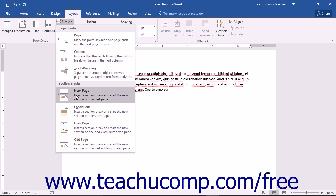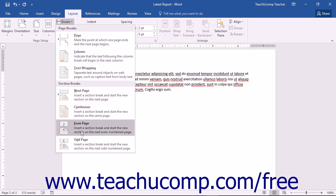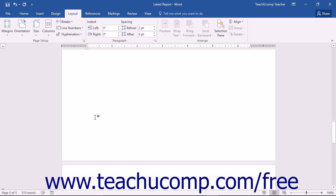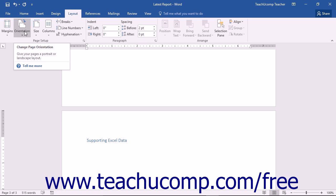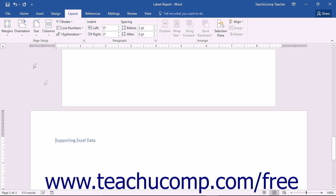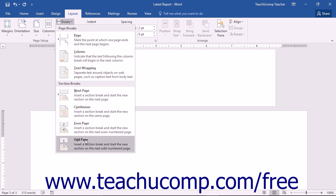There are four different types of Section Breaks that you can insert: Next Page, Continuous, Even Page, and Odd Page. A Next Page Section Break inserts a Page Break but also creates two separate sections of the document, so that each section can have its own unique Page Layout. A Continuous Section Break inserts a Section Break but continues the next section on the same page as the previous section. The Odd Page or Even Page Section Break will also place a Section Break and then continue the next section on the next available odd or even numbered page.